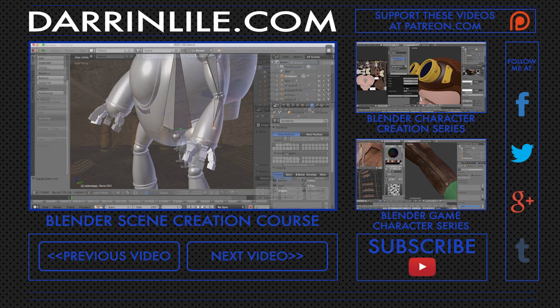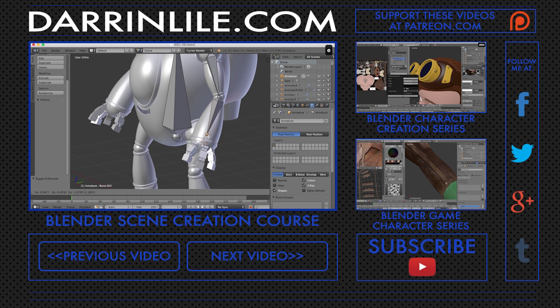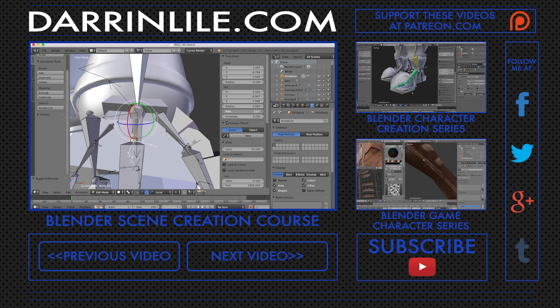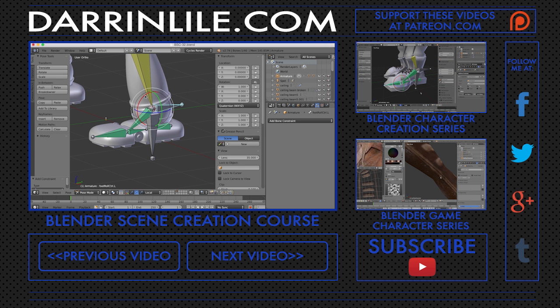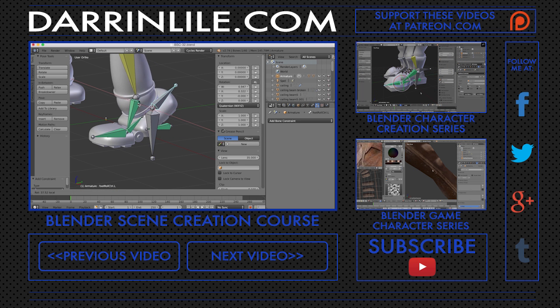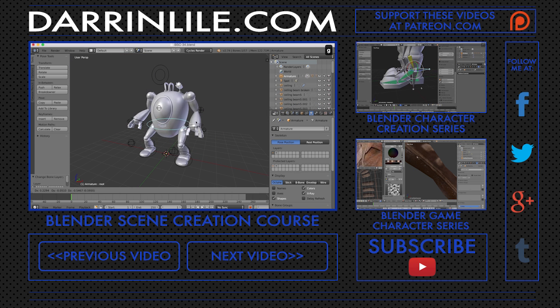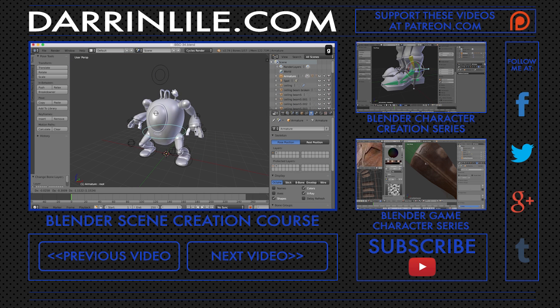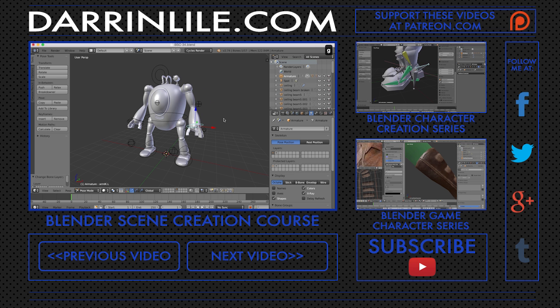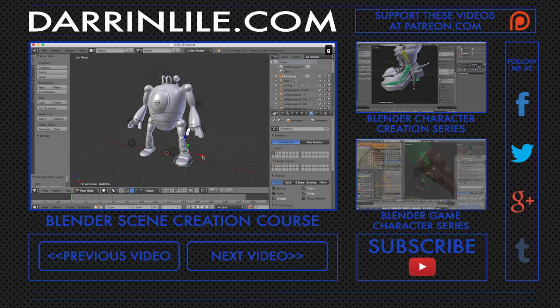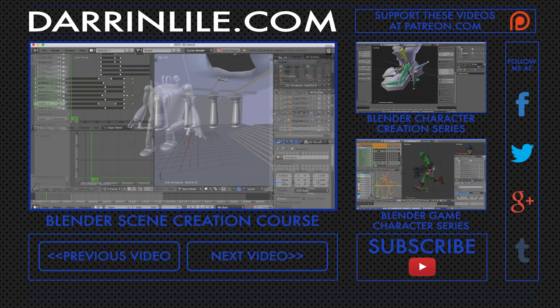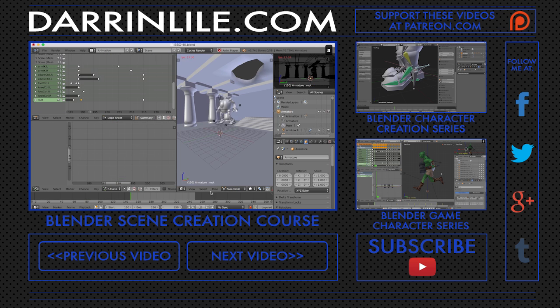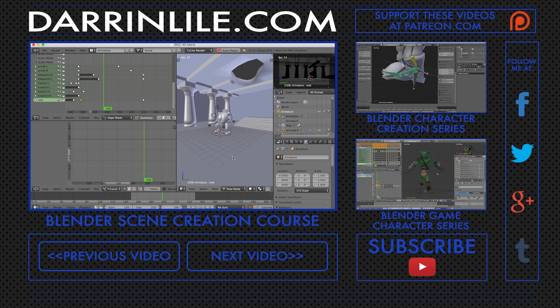Ultimately we'll want our character to move. So we'll go over preparing the character for rigging, creating the armature, and how to set up an advanced foot roll rig. We'll create custom shapes and make sure all our controls are parented and organized, ready for animating.